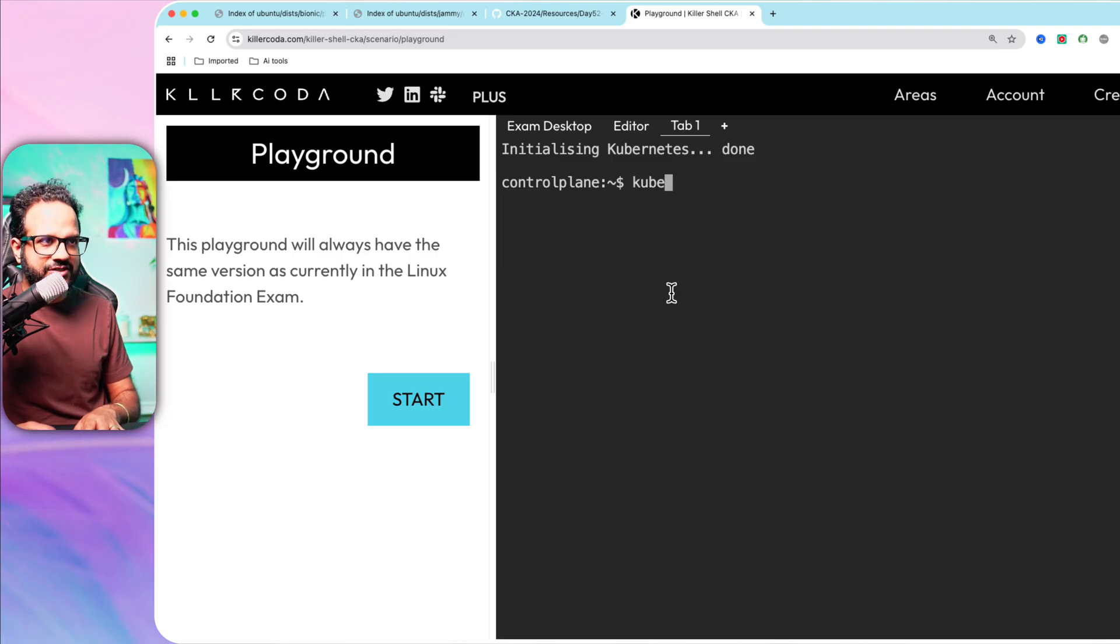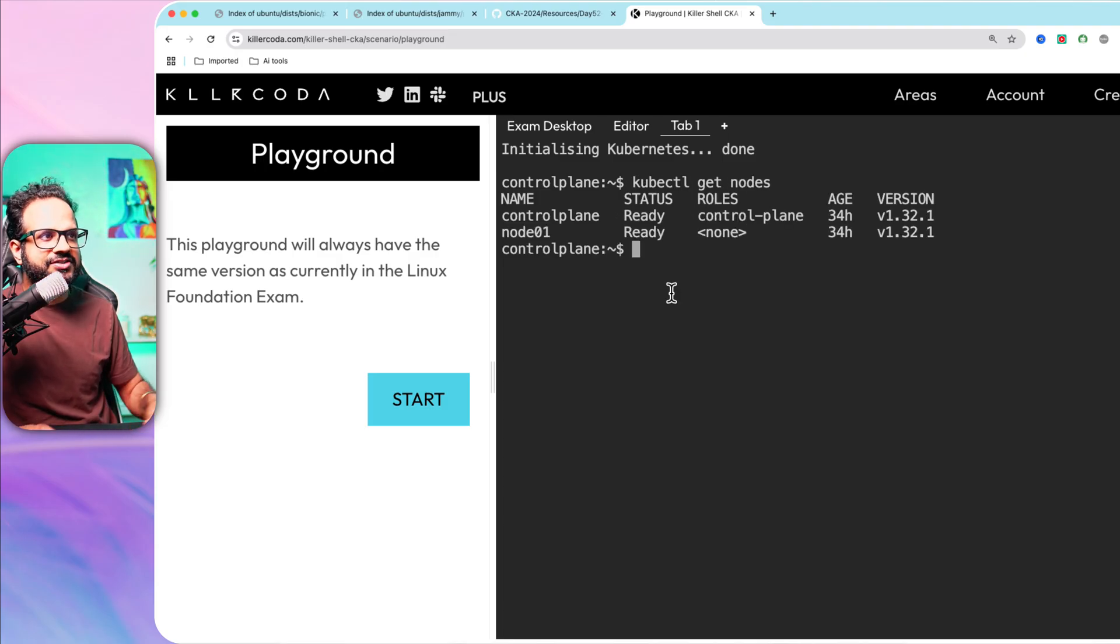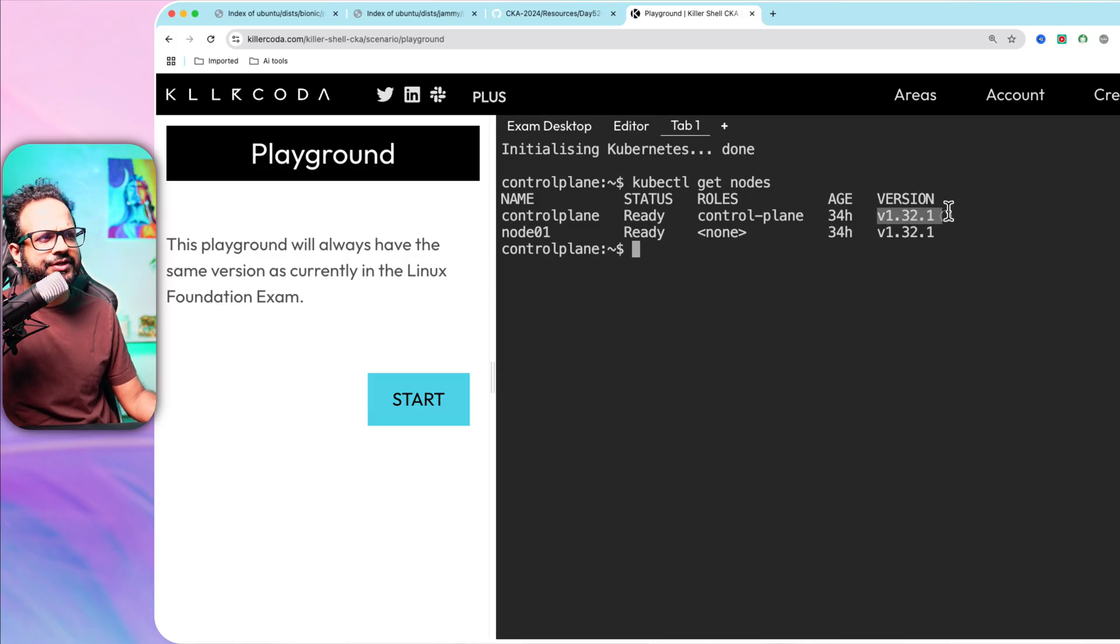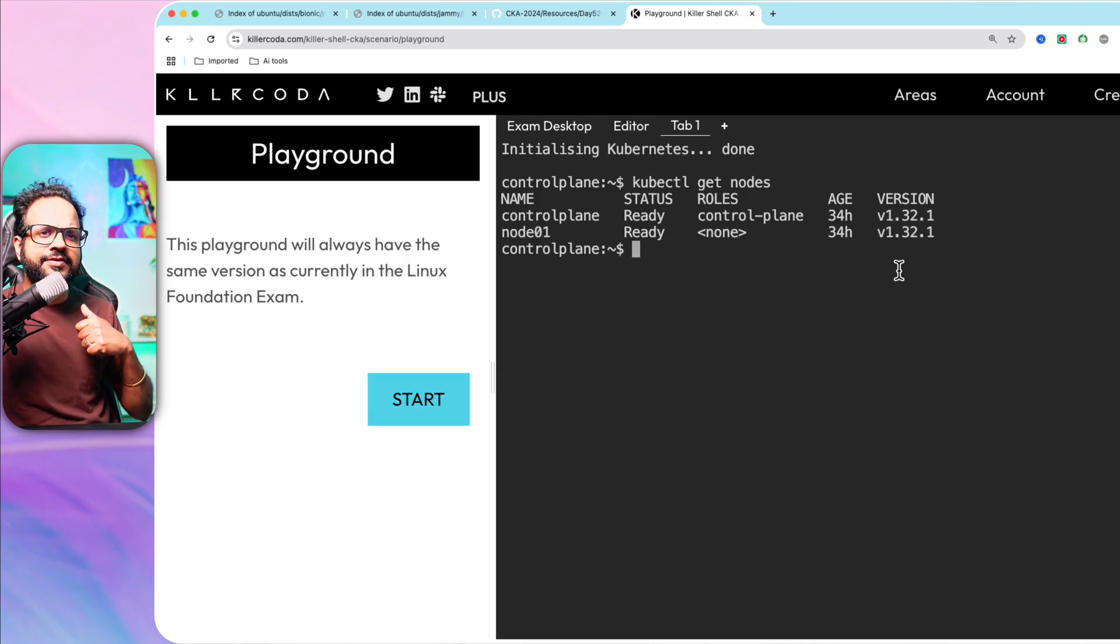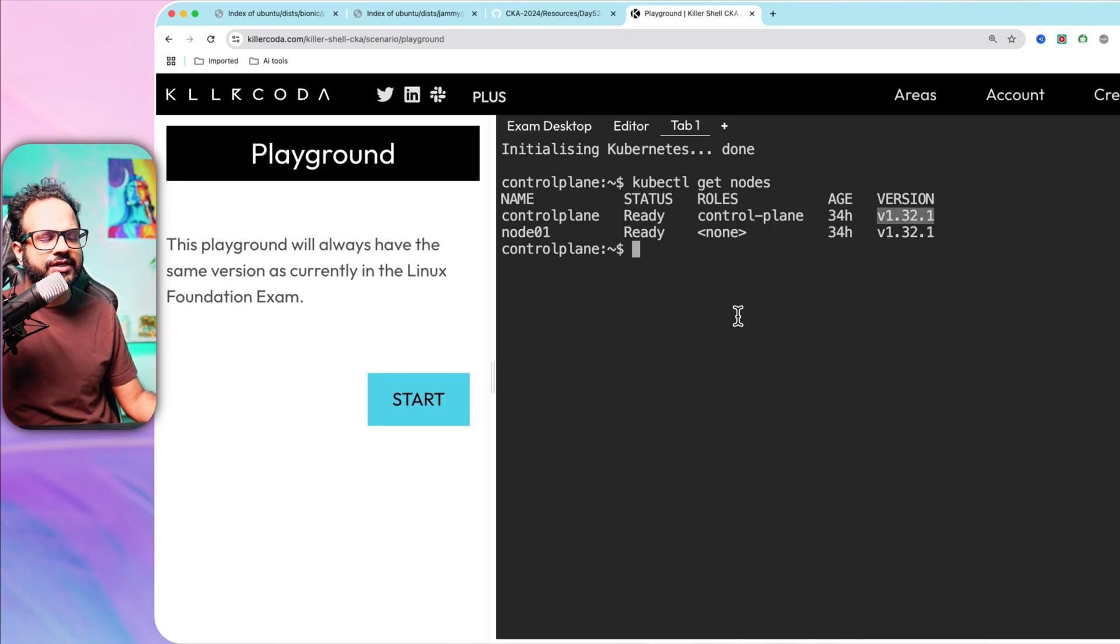Let's check our Kubernetes cluster is healthy or not. Yes, we do have two nodes up and running. It's using version 1.32.1. We now have version 1.33, but I believe CKA is still using 1.32.1.